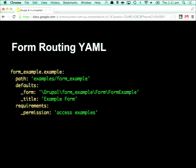To hook a form up into our route so it's visible through a URL, it's very similar to our controller example. The main difference is the key under defaults — instead of _content, you specify _form, which ensures it goes through the usual form building functions when that route is called. But it's pretty much identical to the controller example otherwise.